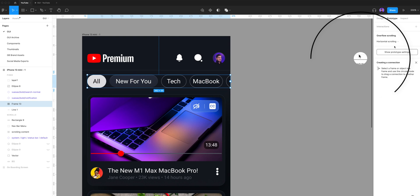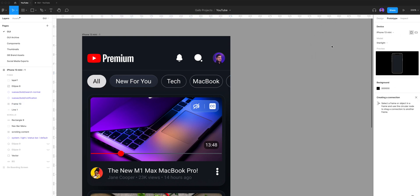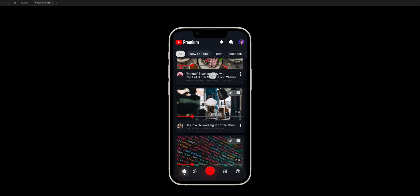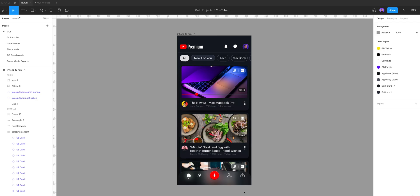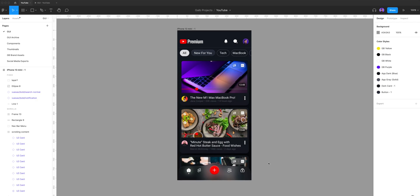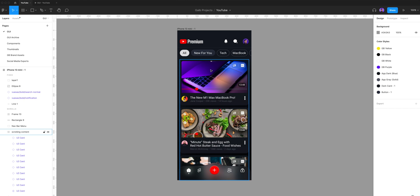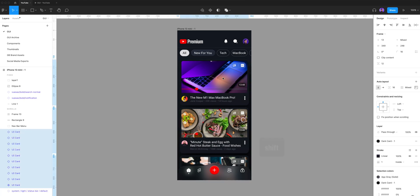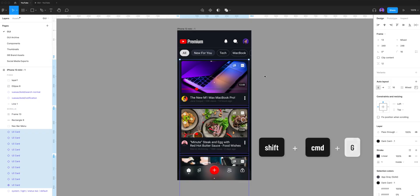Let's preview it. And there you go, we have added simple horizontal and vertical scrolling to our prototype. One last thing: if for some reason you'd like to cancel your frame selection, it's the same as ungrouping them. So click on your frame selection and hit Shift-Command-G.